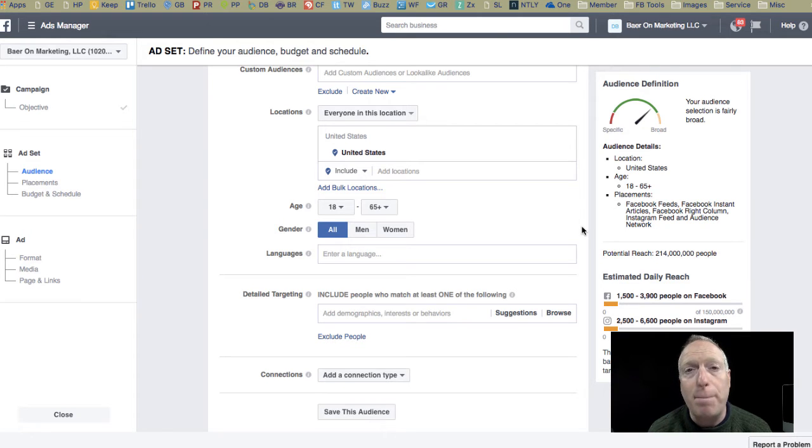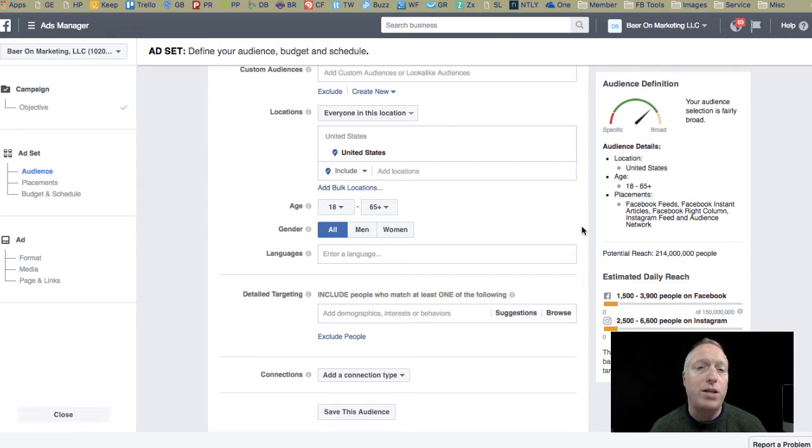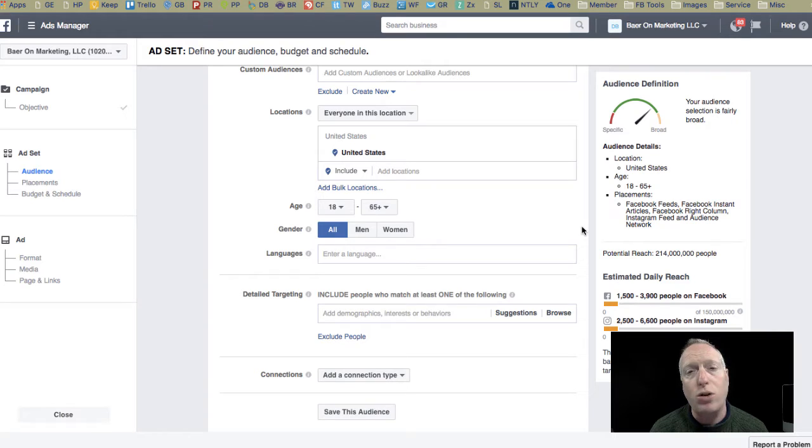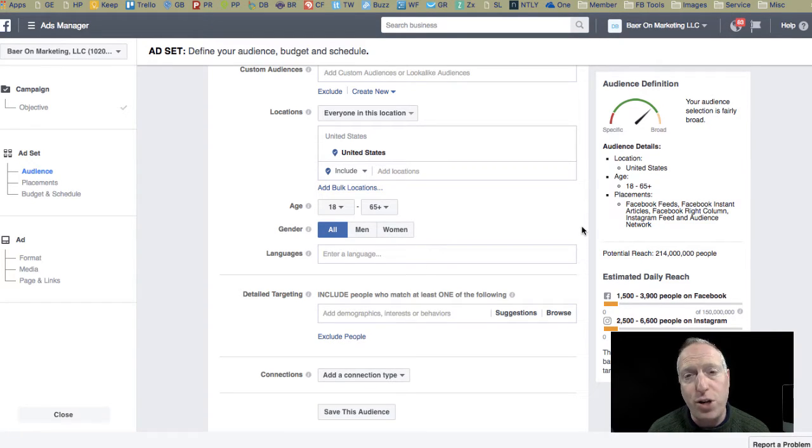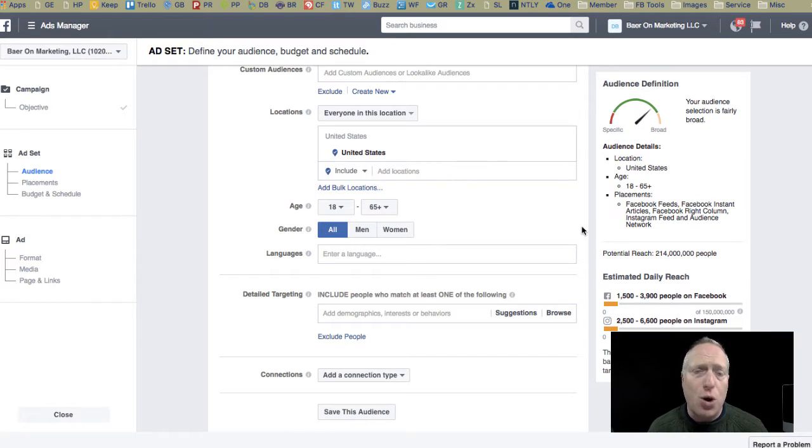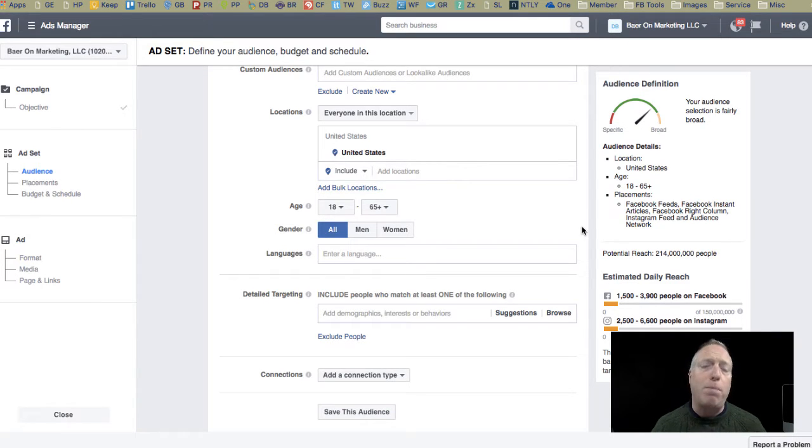Hi, David Baer here from Baer on Marketing. In this video, I'm going to show you a tool called Connect Explorer and share what it can do for you, what I like about it, also what I don't like about it, and why it's important.